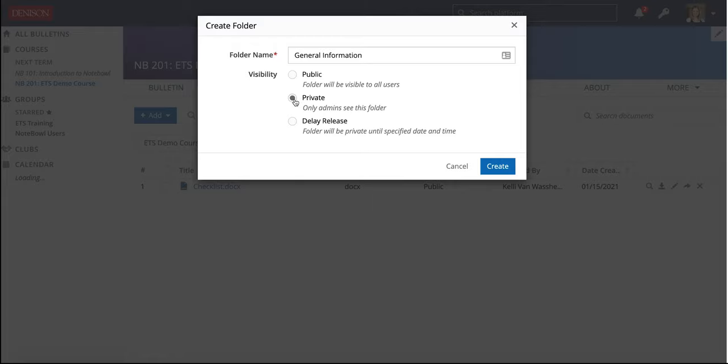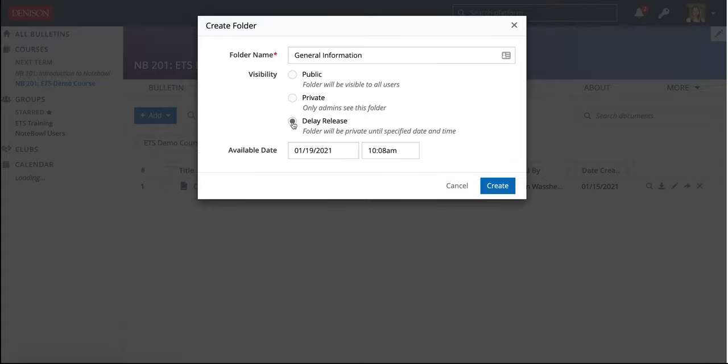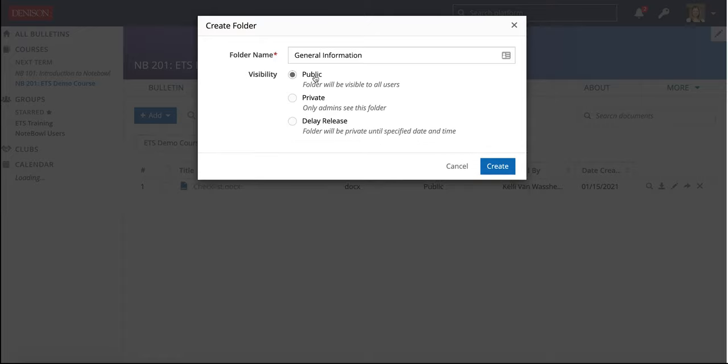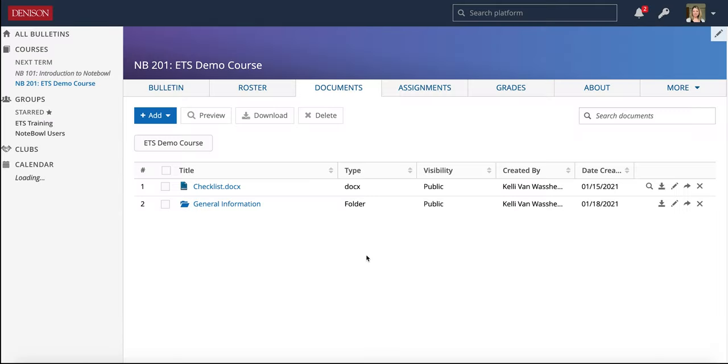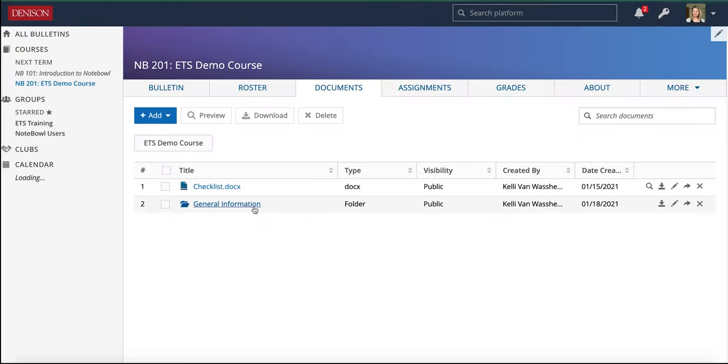The other option is Private, so only Admins, and that includes professors, can see this folder. Then you can also do a delay release where you can set a specific date and time for your students to be able to see it. I am going to choose Public. So now we see I have a folder there.